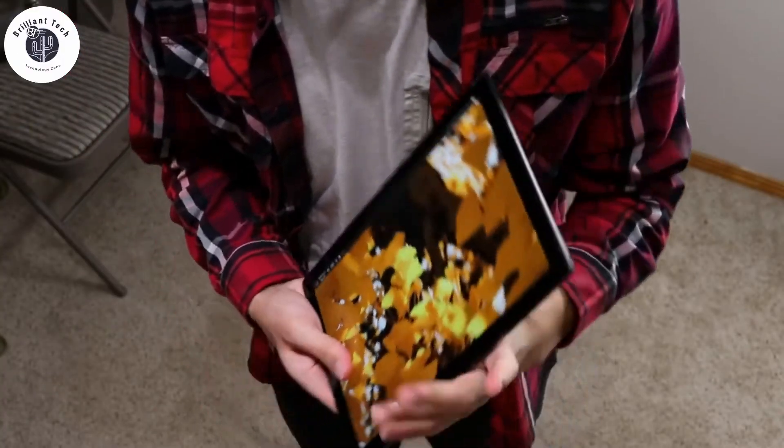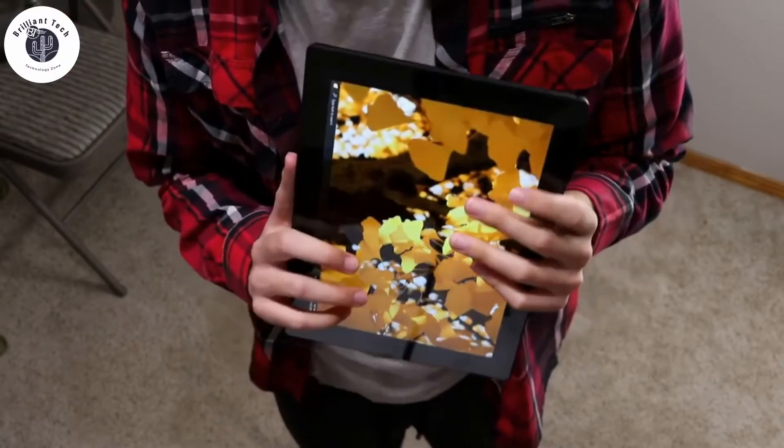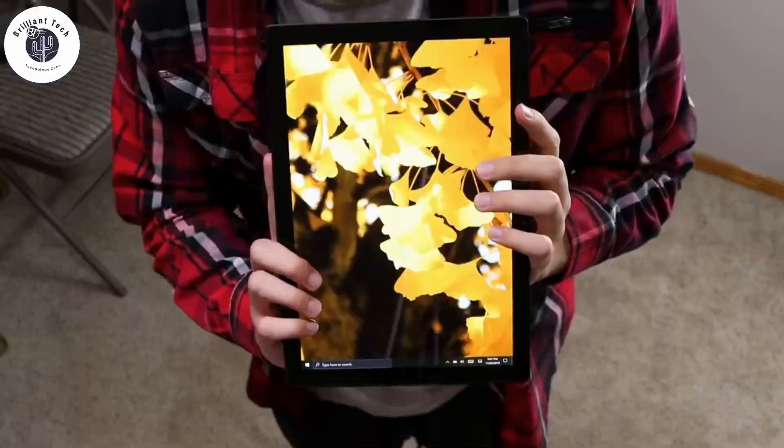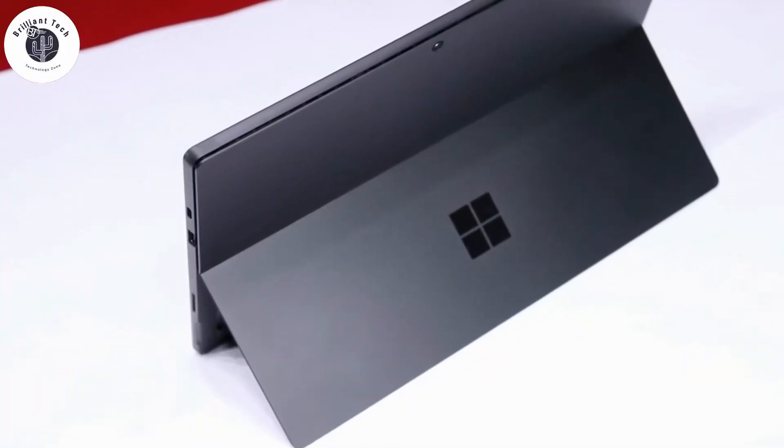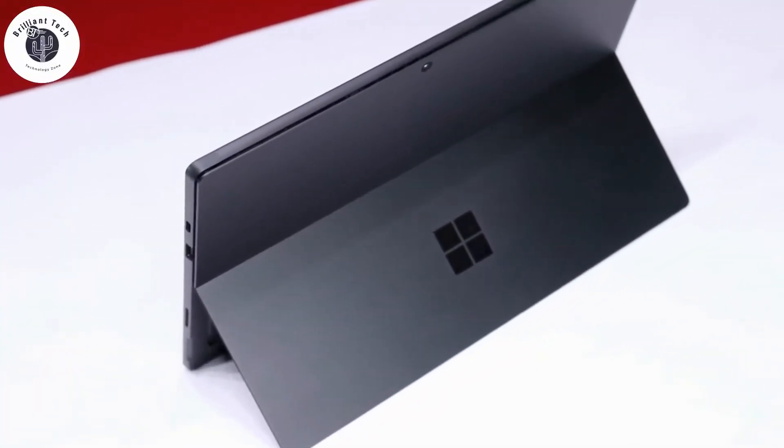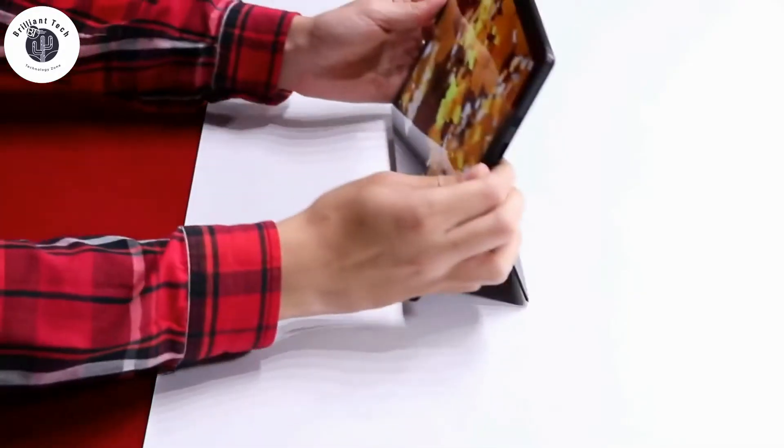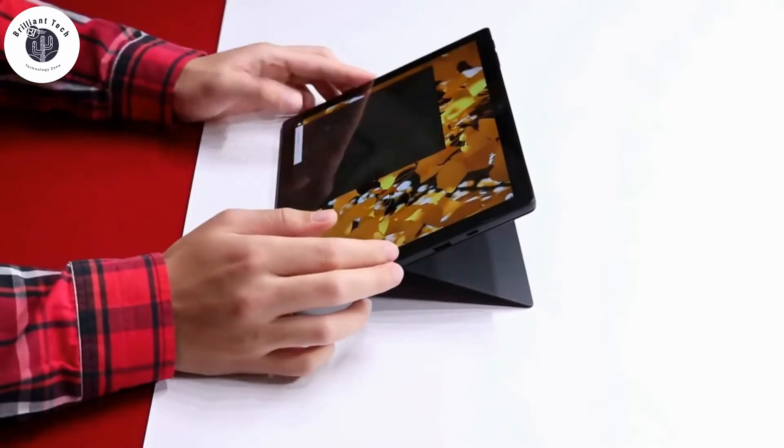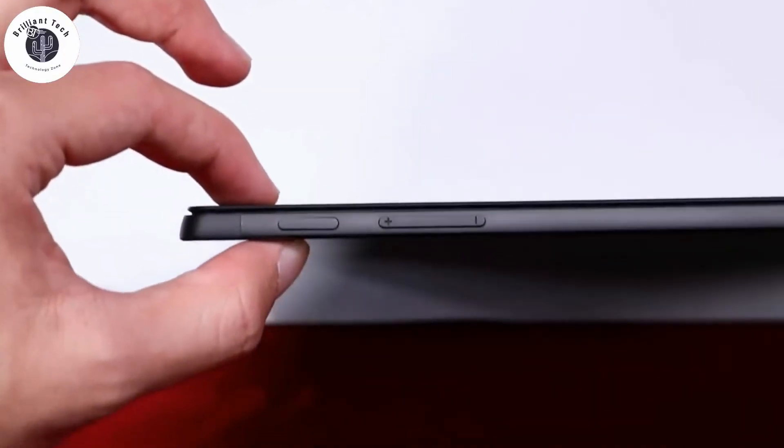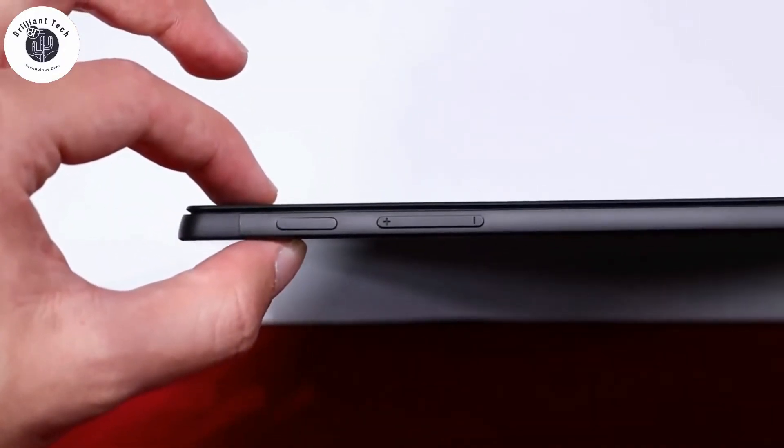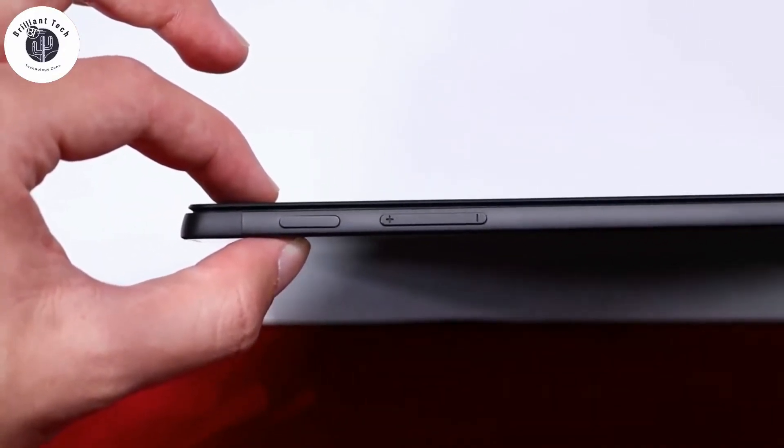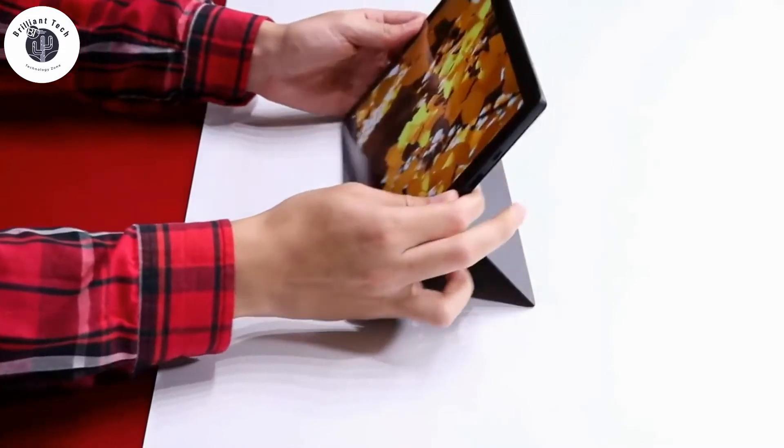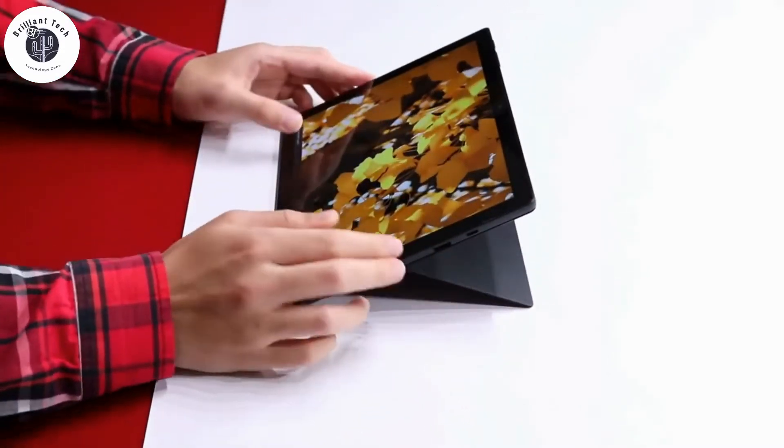Surface Pro 7 is a formal tablet. The tablet is 11 and a half inches wide at 9 inches tall and about 1.7 pounds, 8.5mm thick. Surface Pro 7 has strength like previous generations. It's very easy to use as a tablet.